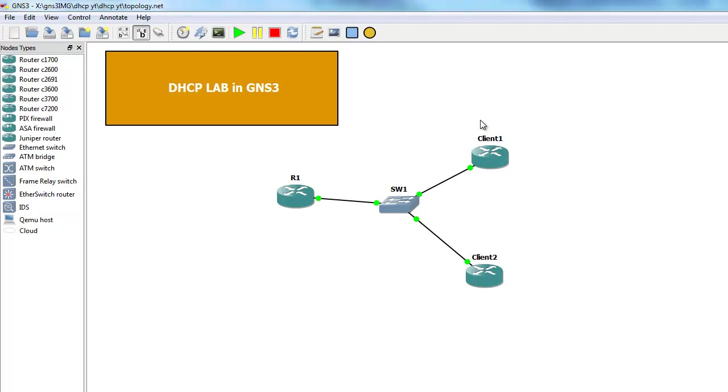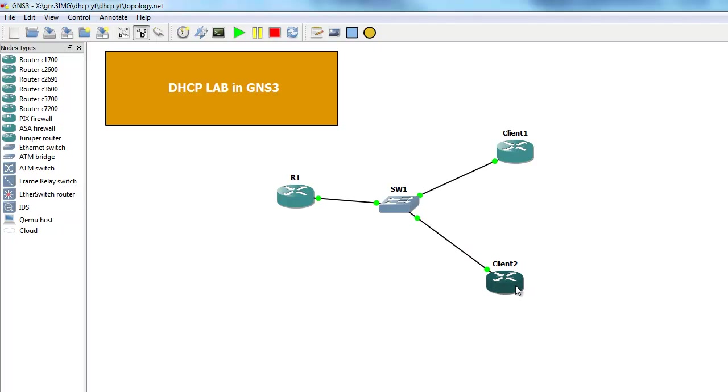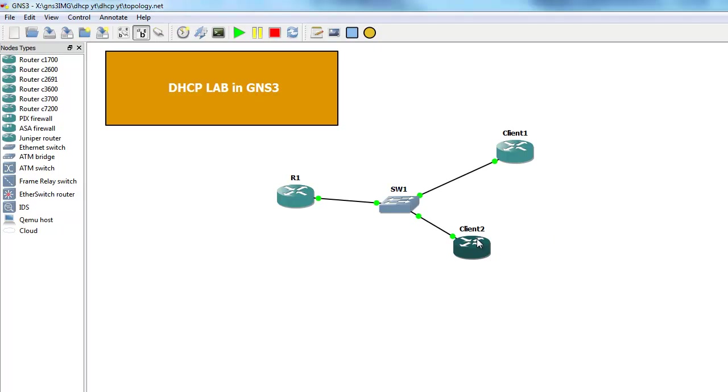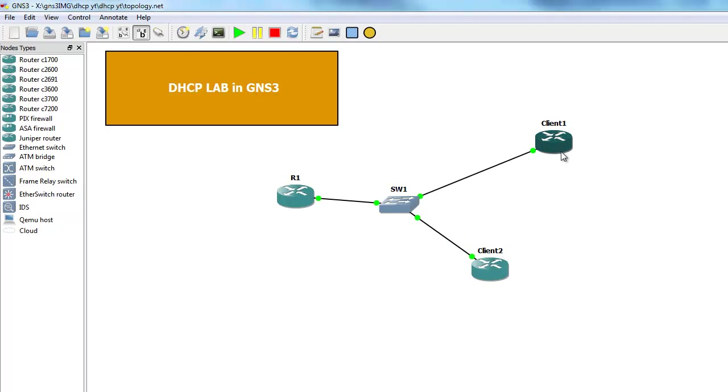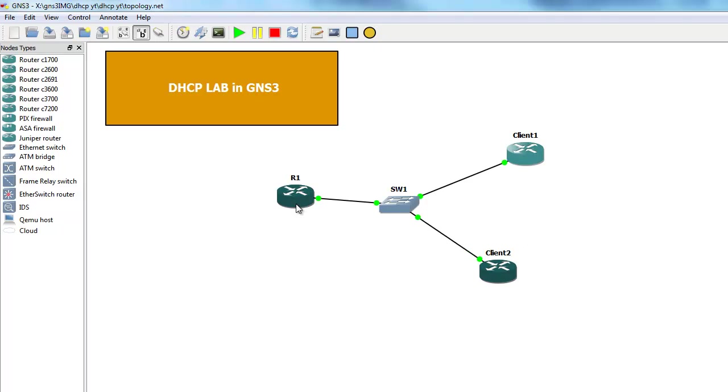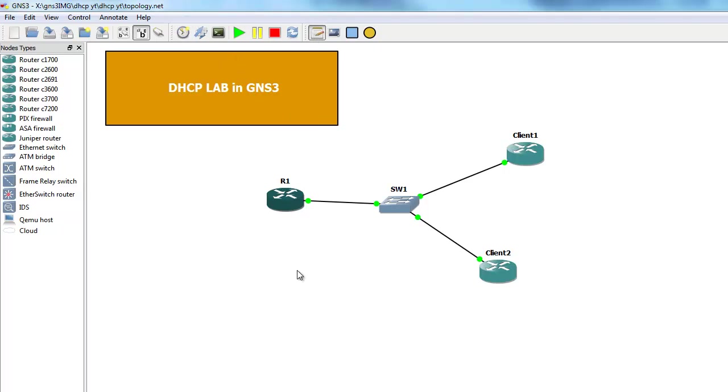I have two routers that will work as my clients. I know that in GNS3 you can use your own PC or create some virtual PCs, but it's much easier to use a router for this situation. And of course we have our router 1 which will be our DHCP server. All these devices are connected to a switch.